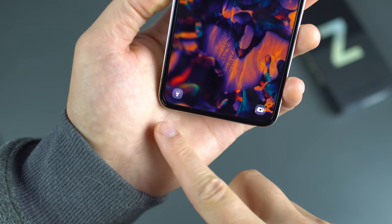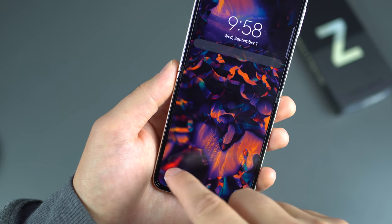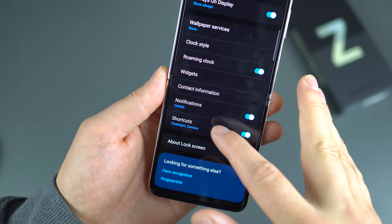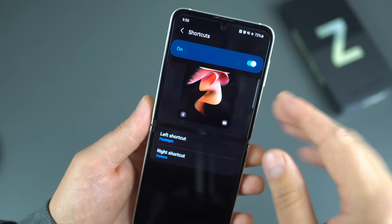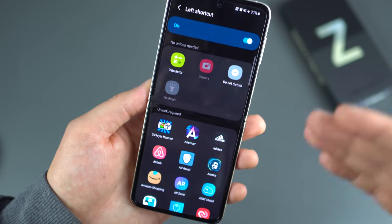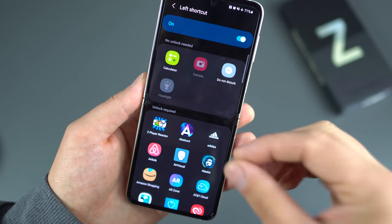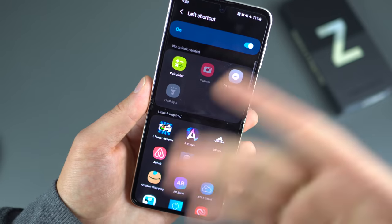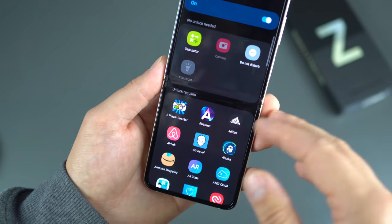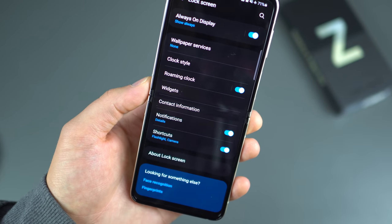Also on the lock screen, there are shortcuts — down at the bottom you can access the camera and flashlight quickly. From Lock Screen settings, scroll all the way down to Shortcuts. You can enable them on and off and choose what feature each shortcut accesses. From the left shortcut I have Flashlight — you can pick any app, though some require the device to be unlocked while others like calculator, Do Not Disturb, or flashlight don't.